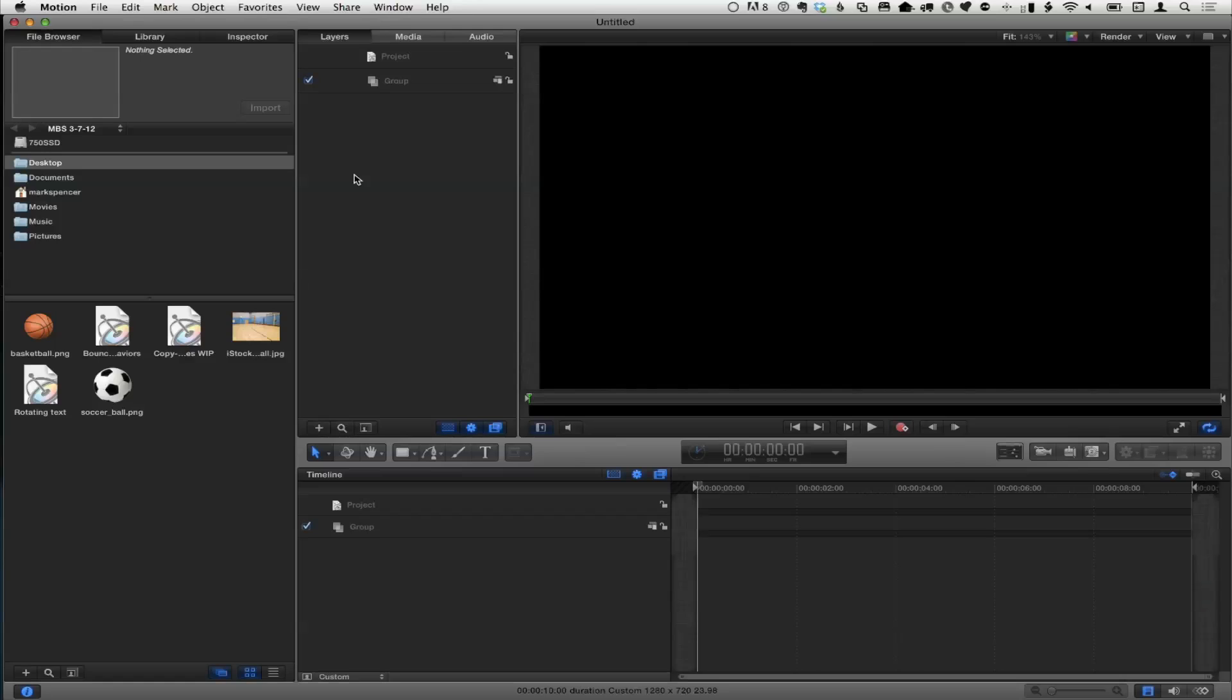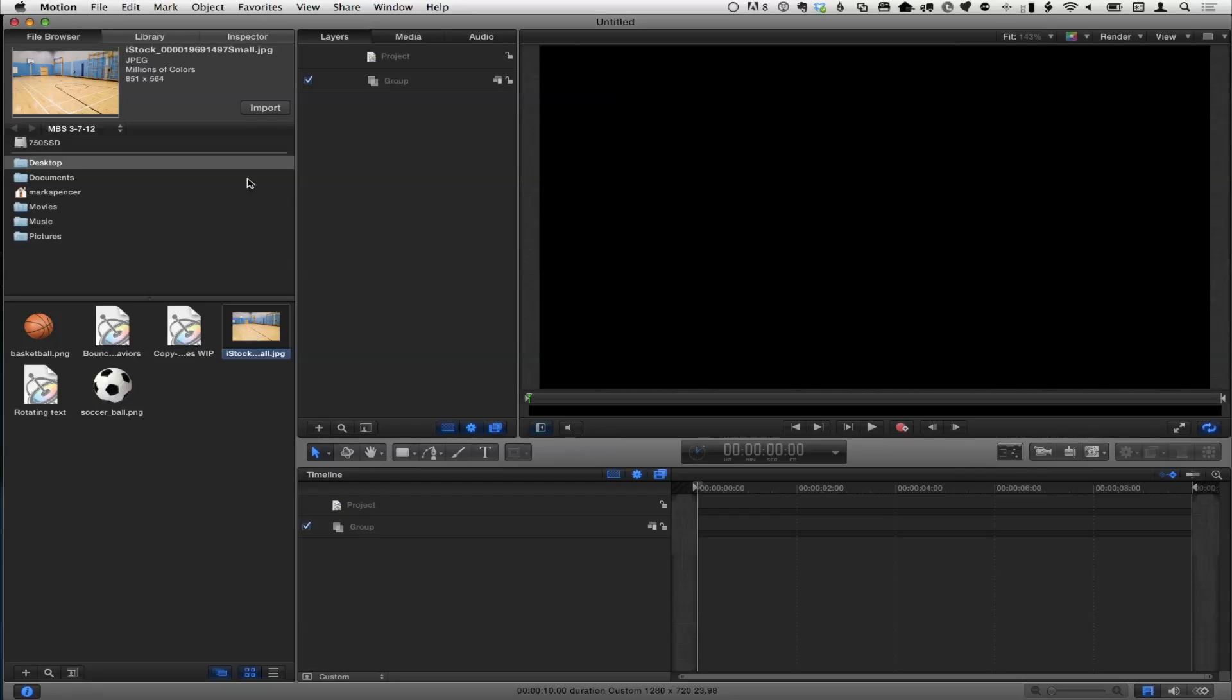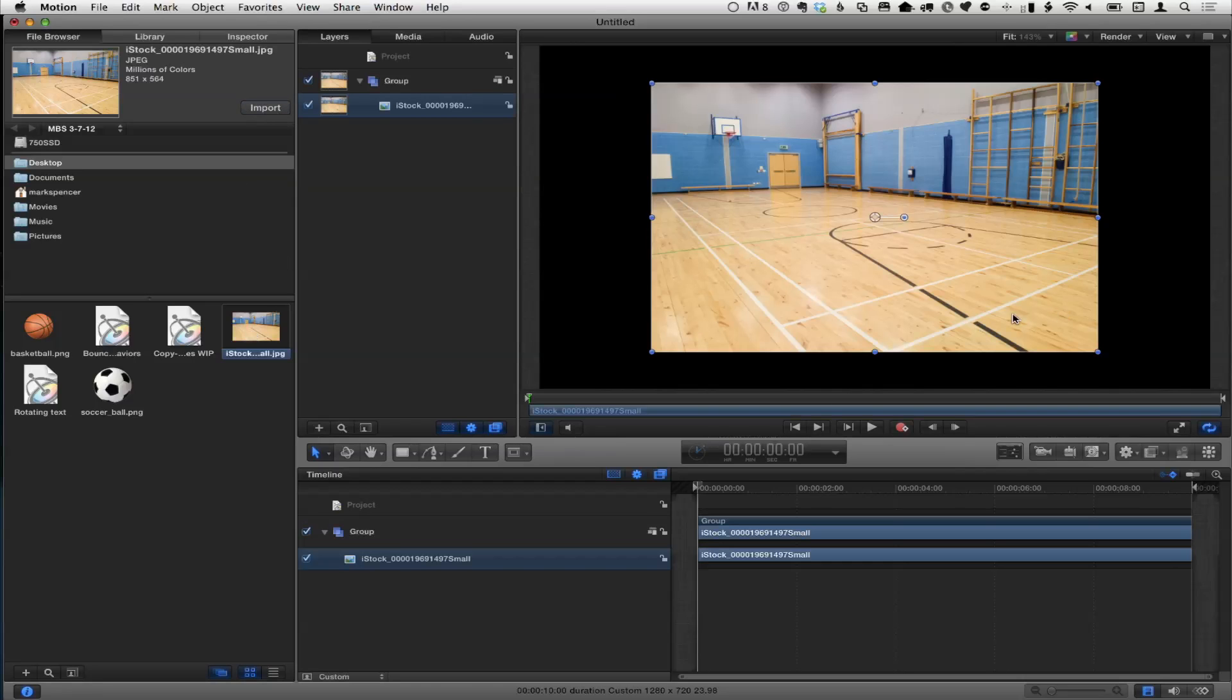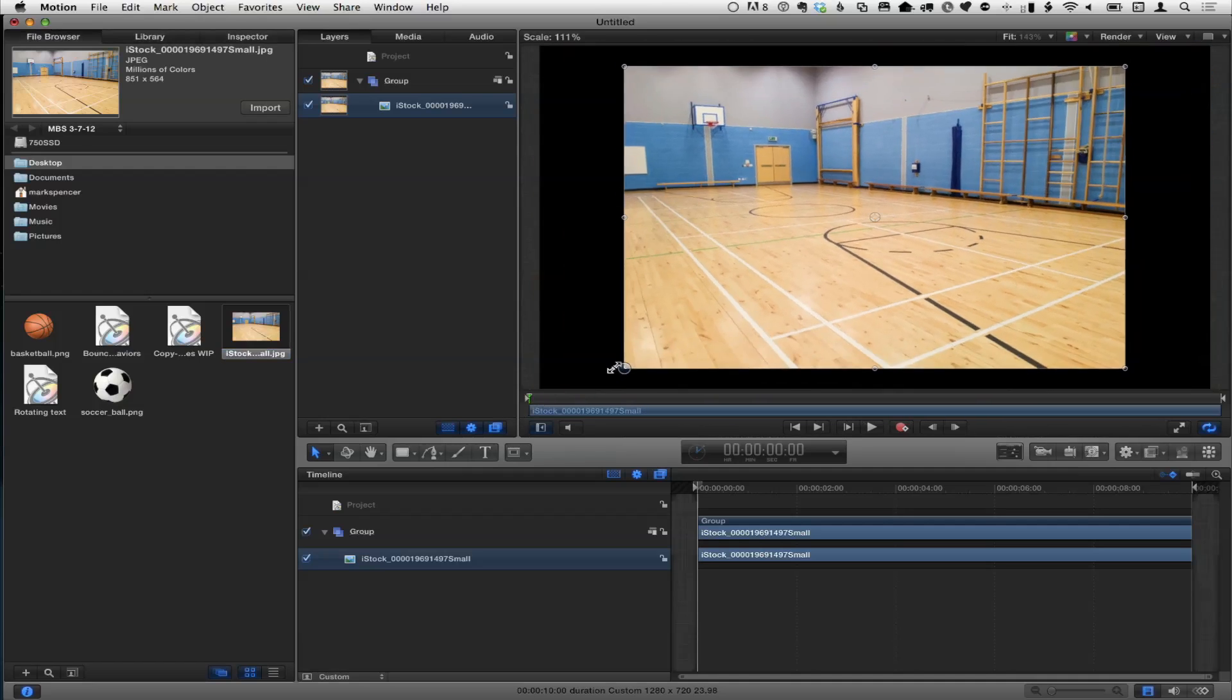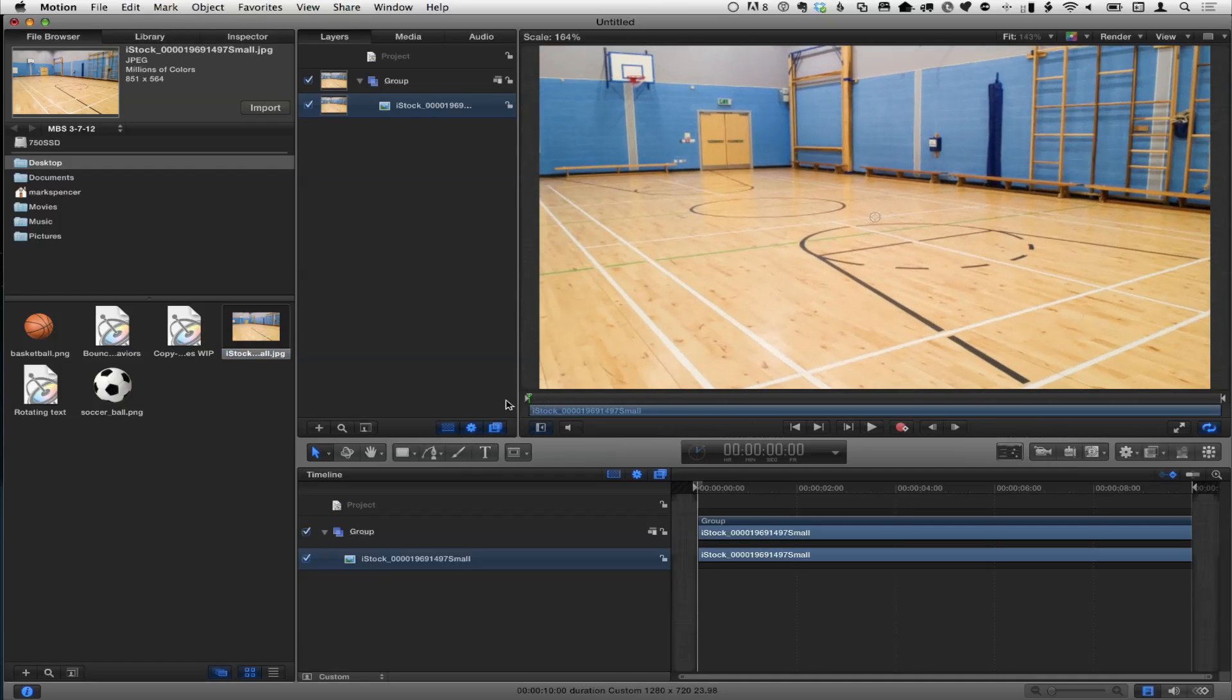So here I am in Motion, empty project, starting from scratch, brand new empty project. To make it more interesting, I have a few images from iStock Photo. We use iStock Photo for a lot of things here. I'm going to bring in this background. It's a little small.